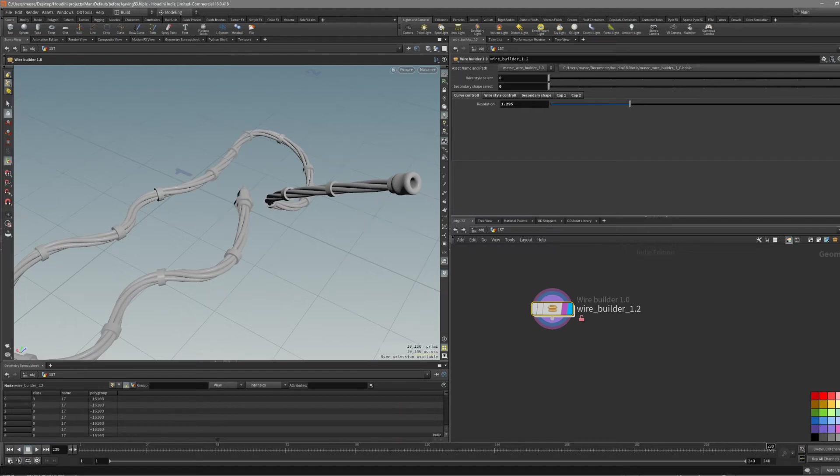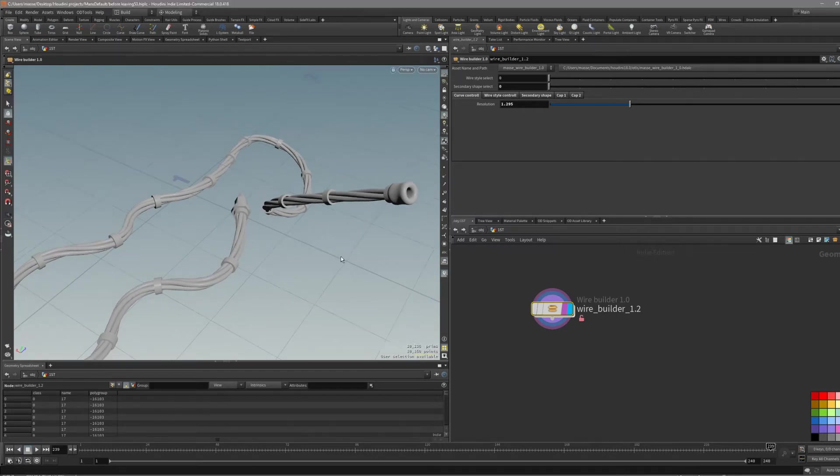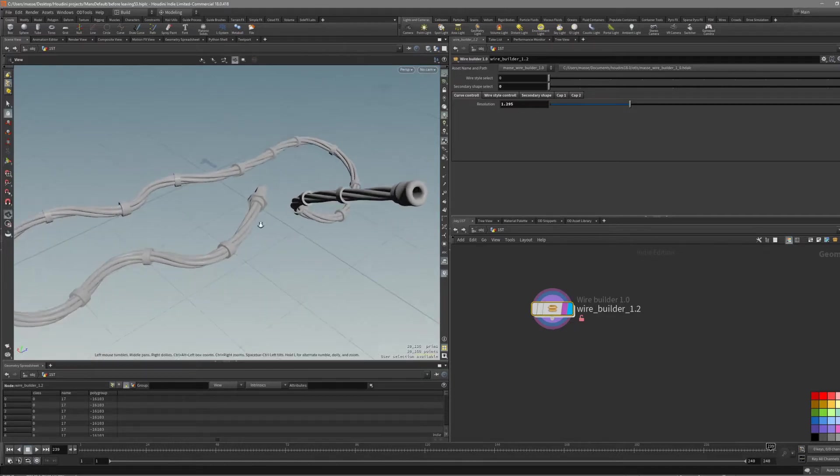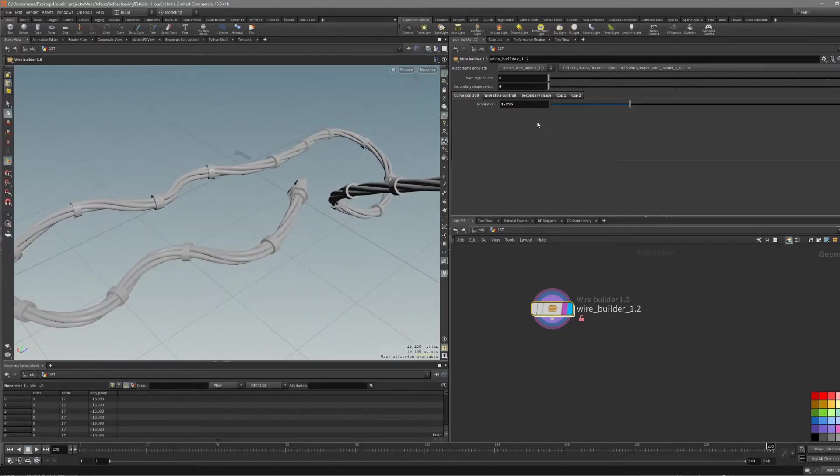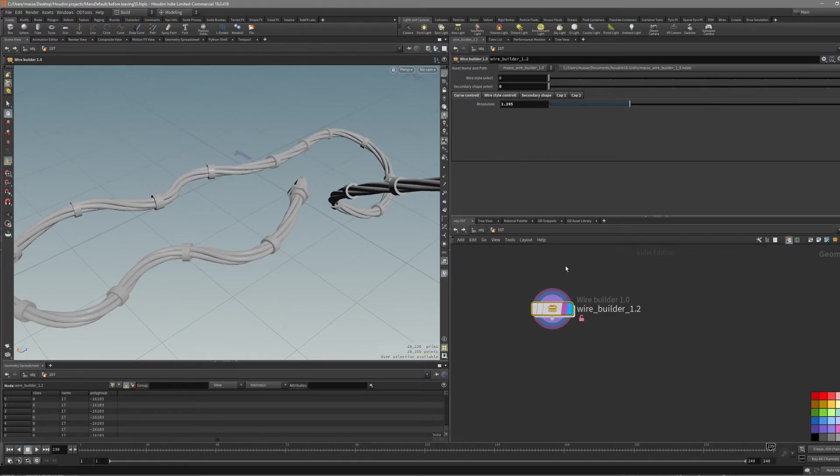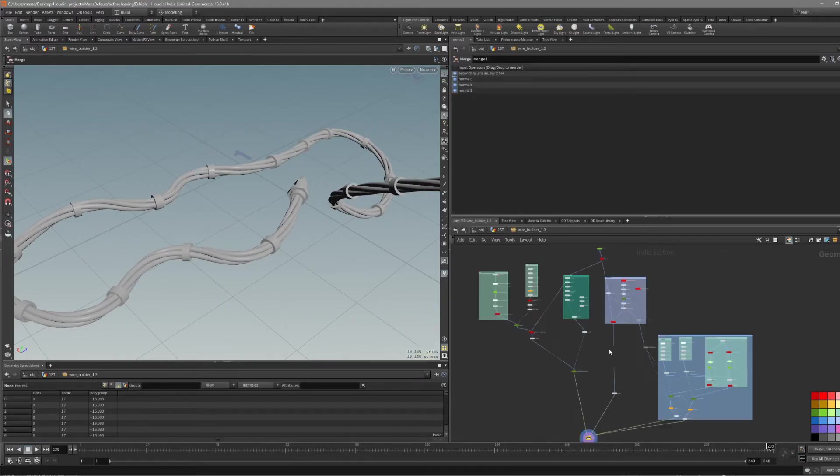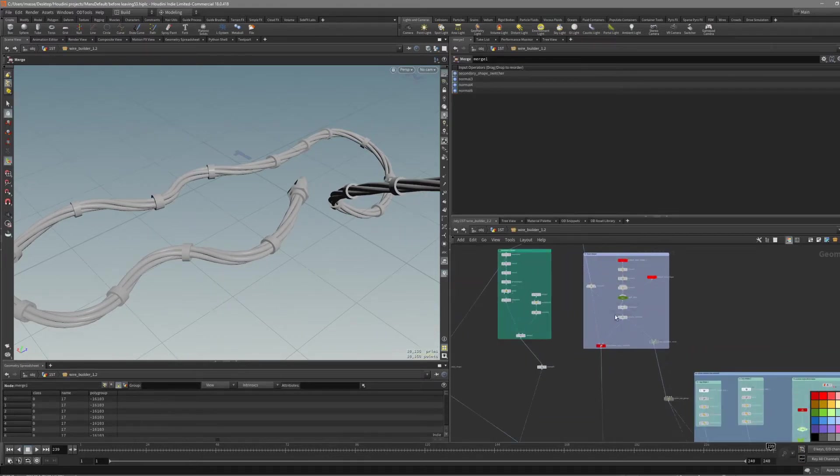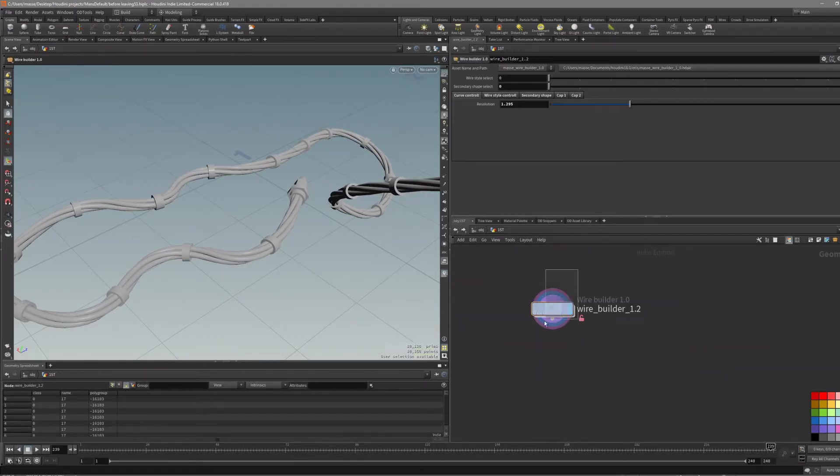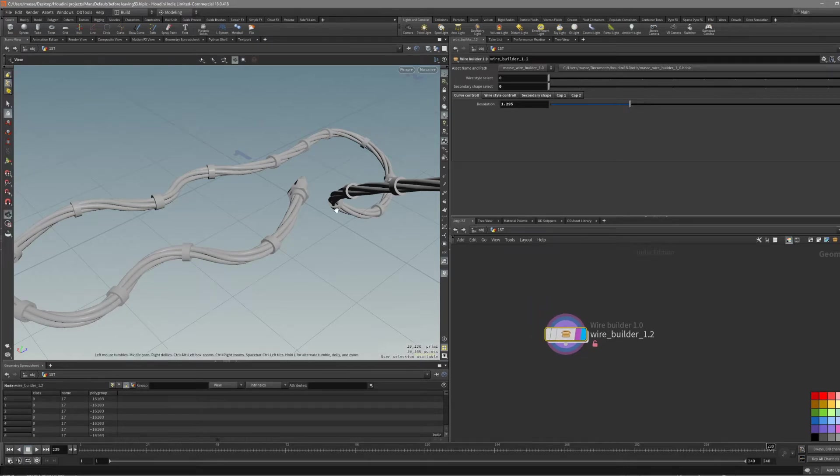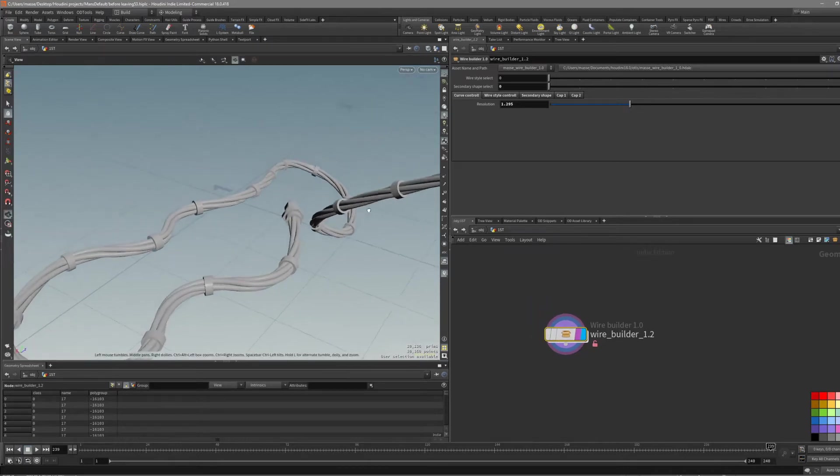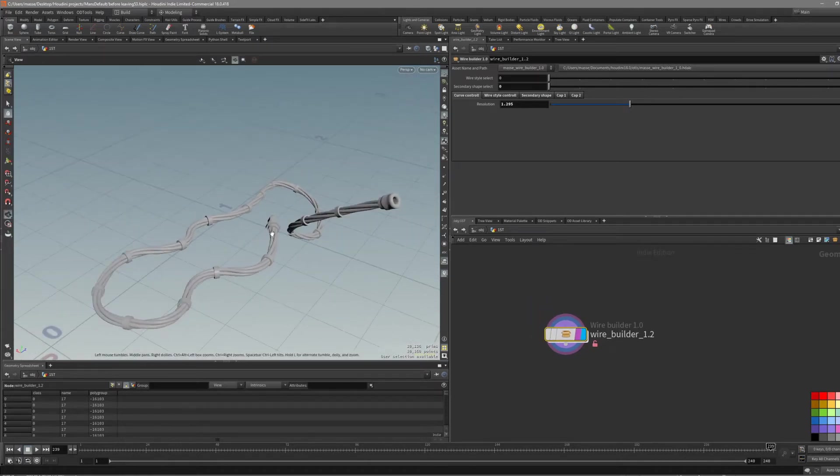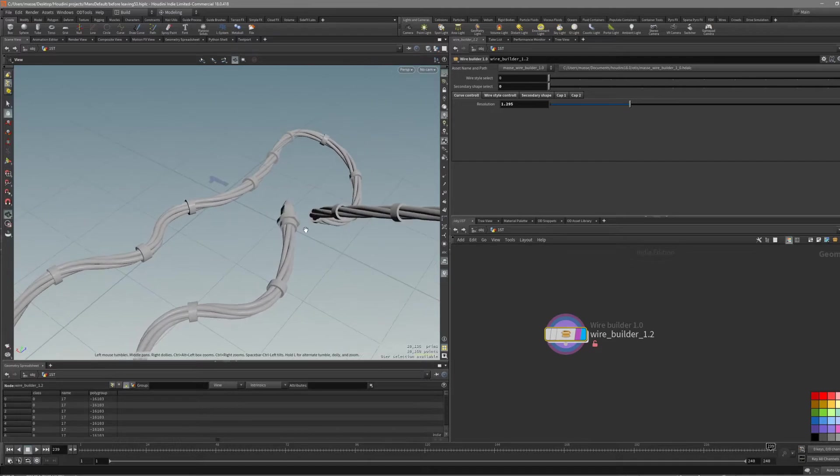In this video I want to go through this digital asset I created, what I call Wire Builder. Let's go through it with the base options and then I'm going to dive in and show how you can customize it. First of all, when you open it, it should look something like this, maybe a little different.